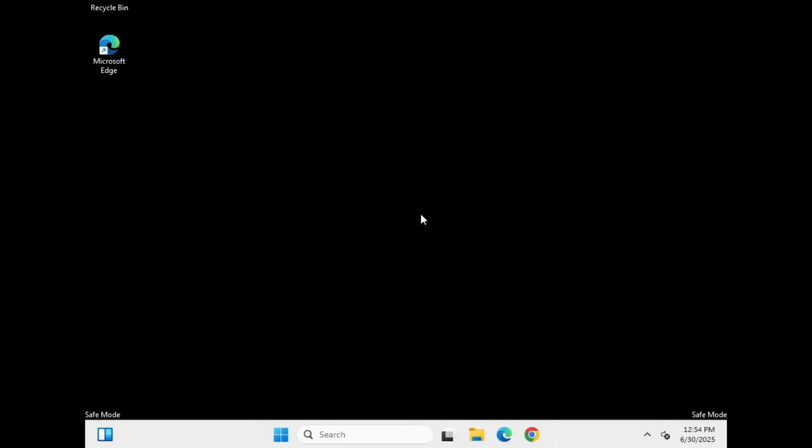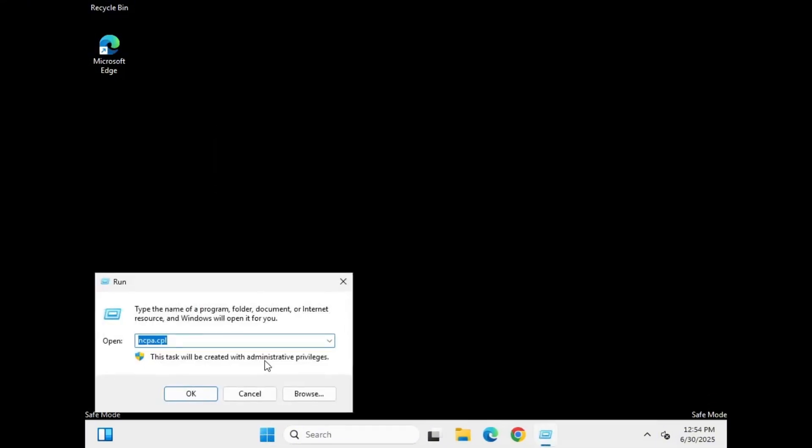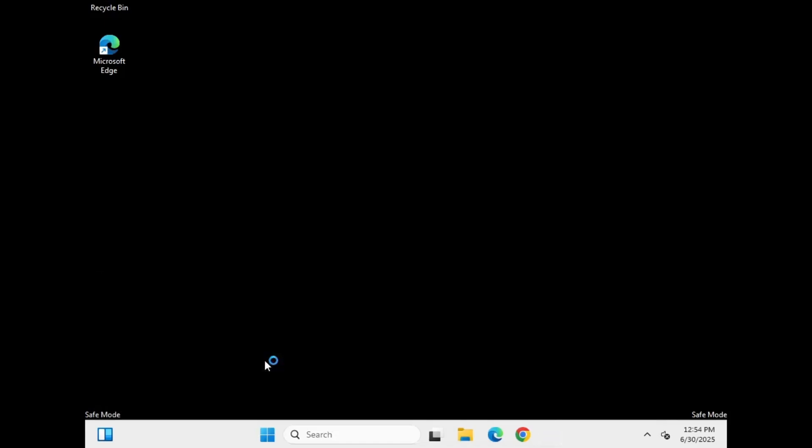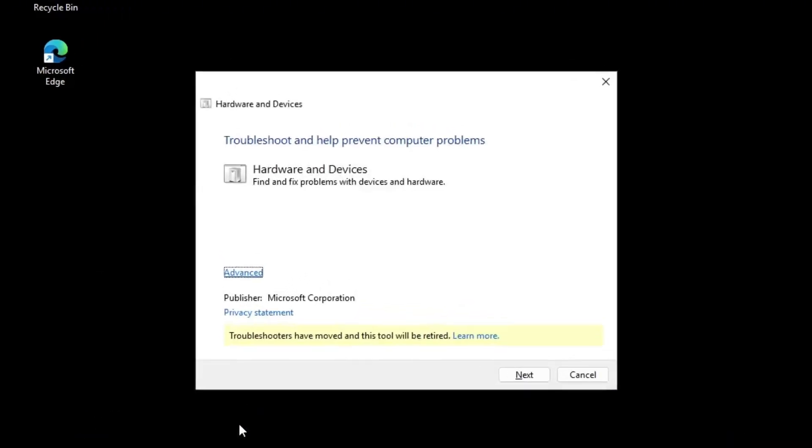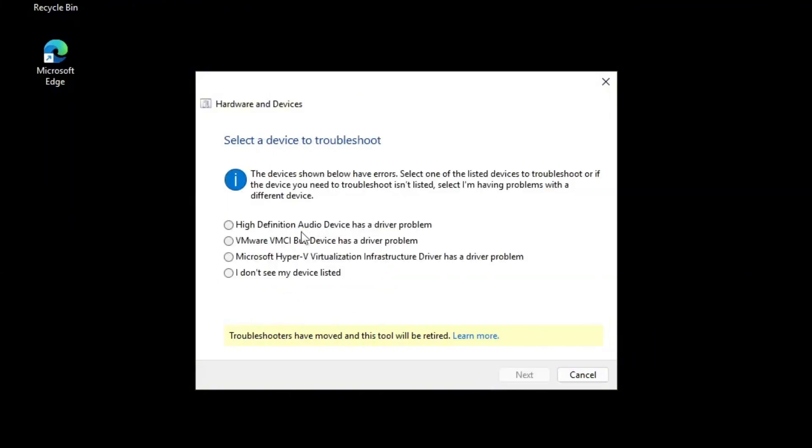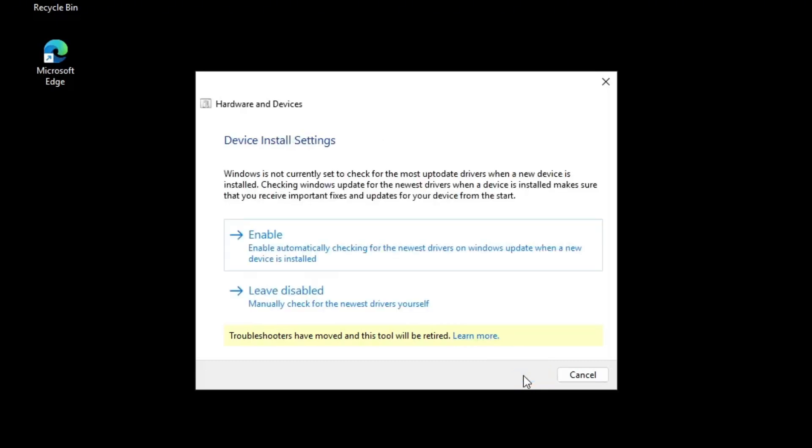Next, open the Run dialog by right-clicking the Windows icon and selecting Run. Type msdt.exe -id DeviceDiagnostic and press OK. This will launch a troubleshooter to check for hardware or driver related issues. Click Advanced, ensure Apply Repairs Automatically is checked, then click Next and let it run. It may suggest enabling device install settings if your system isn't set to check for updated drivers. Follow the on-screen suggestions accordingly.